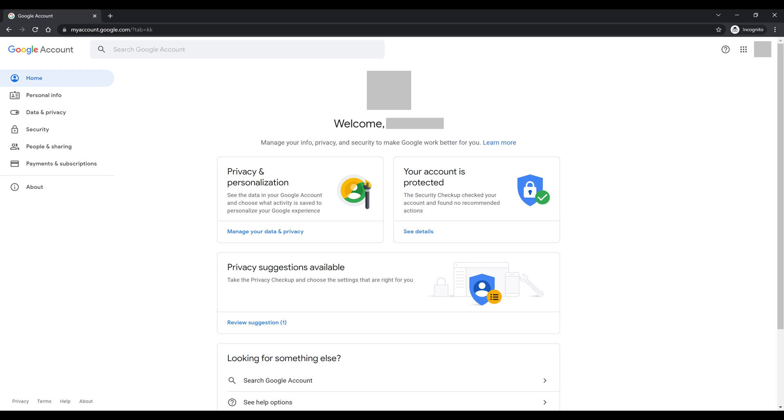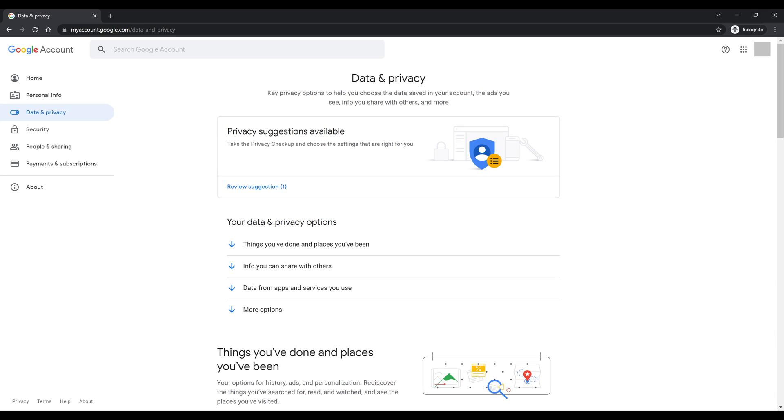Step 2. Click Data and Privacy in the menu on the left side of the screen. Data and privacy options will be shown.